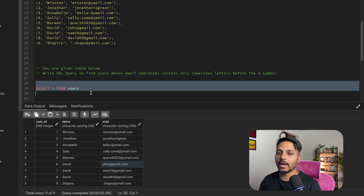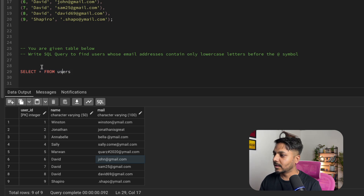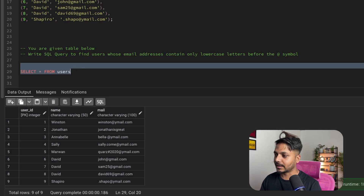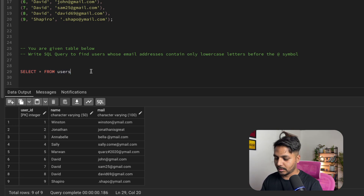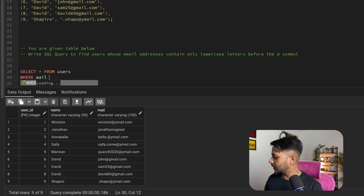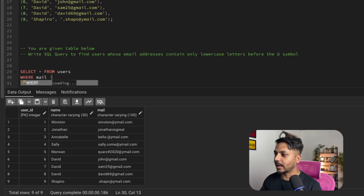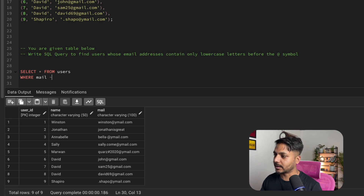So let's go ahead and solve this question. I'm going to show you how to solve this with both RDBMS. First, let's select everything from the table. I'm going to use a filter on the mail column using a regular expression. I'm using PostgreSQL at the moment, so I need to use the tilde (~) operator. If you are using MySQL, you need to use a different keyword for regular expression.